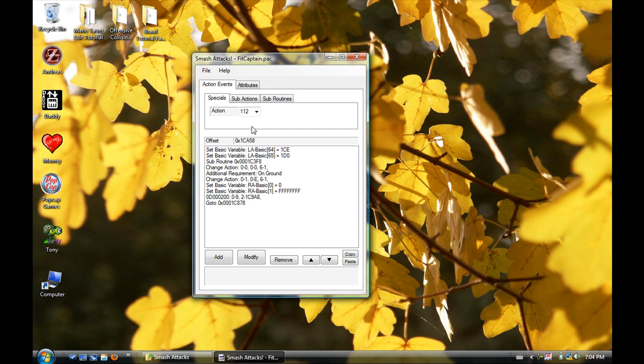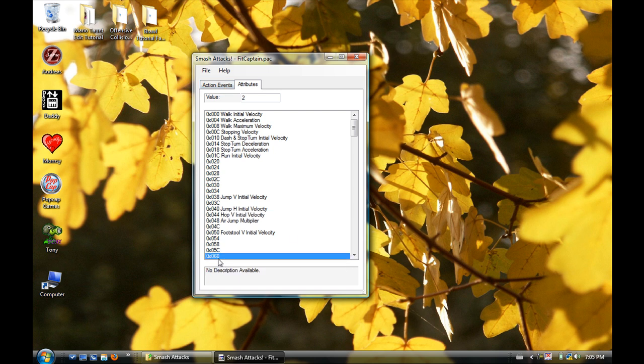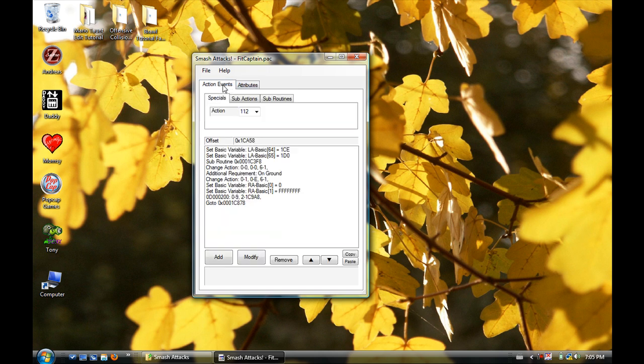So that's Attributes. It changes things that each character has, how many times you can jump. This one here, it's not listed, but 0x060 - that's how many times you can jump. So if you want to jump 999 times, just type 999 in there. Now I can jump pretty much forever.